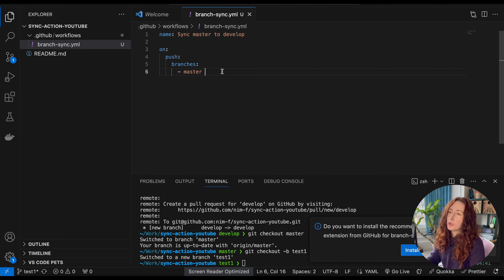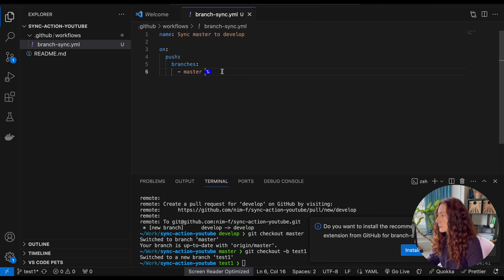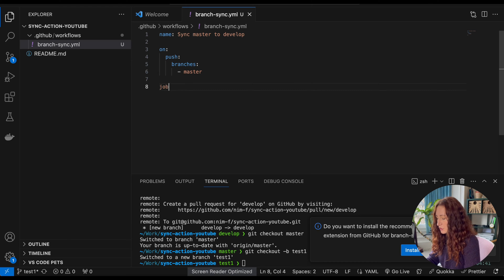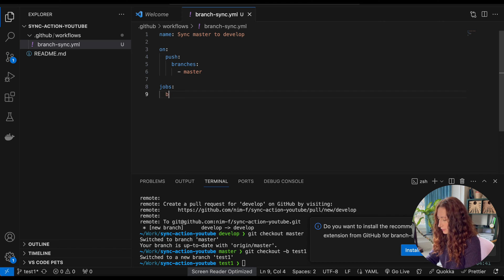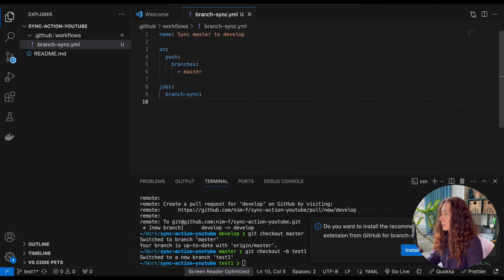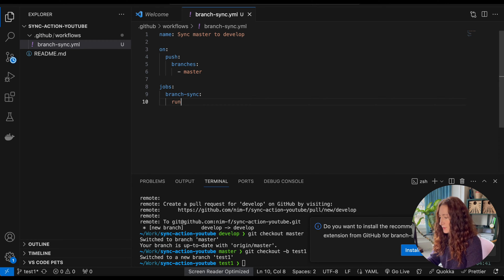Of course it can be any other branch, whatever you have as your main base branch. Then we need to set up the job itself with 'jobs:', and our job is called 'branch-sync'. This job is going to run on Ubuntu, so we set 'runs-on: ubuntu-latest'.